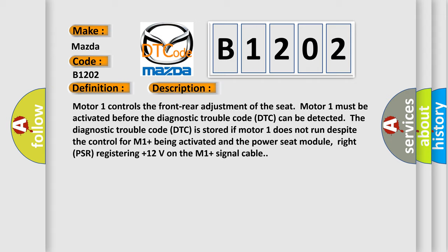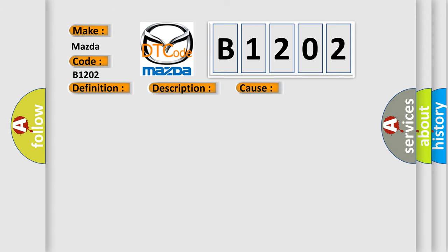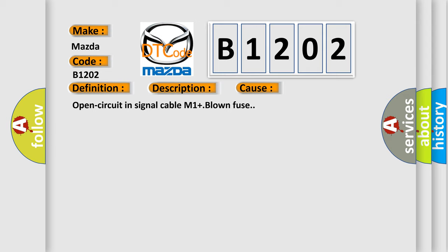This diagnostic error occurs most often in these cases: Open circuit in signal cable M1 plus, blown fuse.